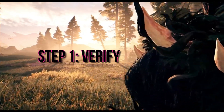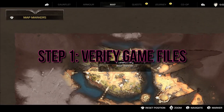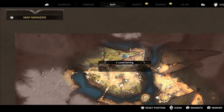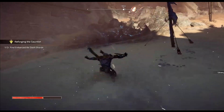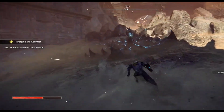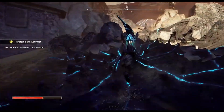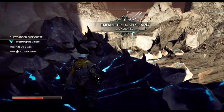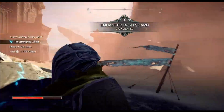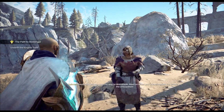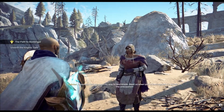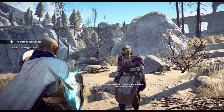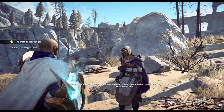Step 1: Verify Game Files. Let's start by ensuring your game files are in tip-top shape. Here's what you need to do: open your game platform, like Steam, and navigate to your game library and right-click on Atlas Fallen.